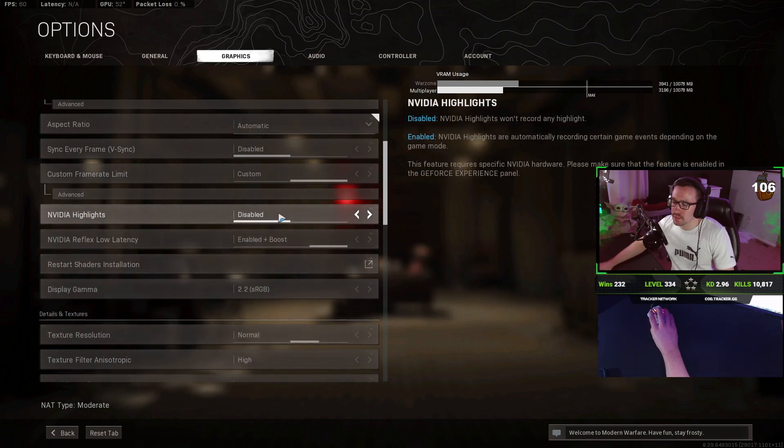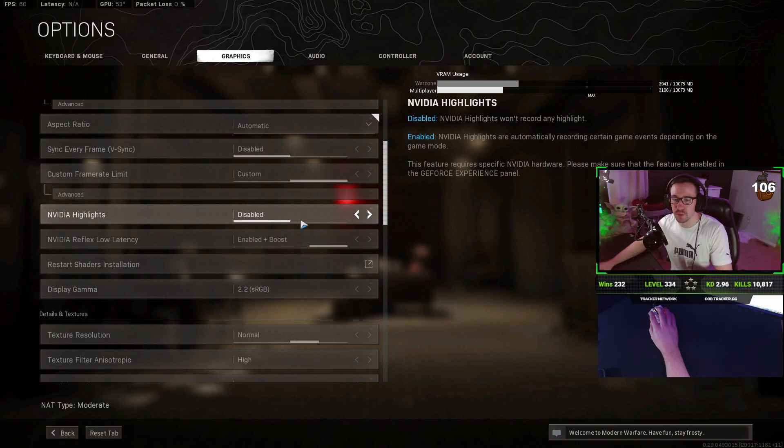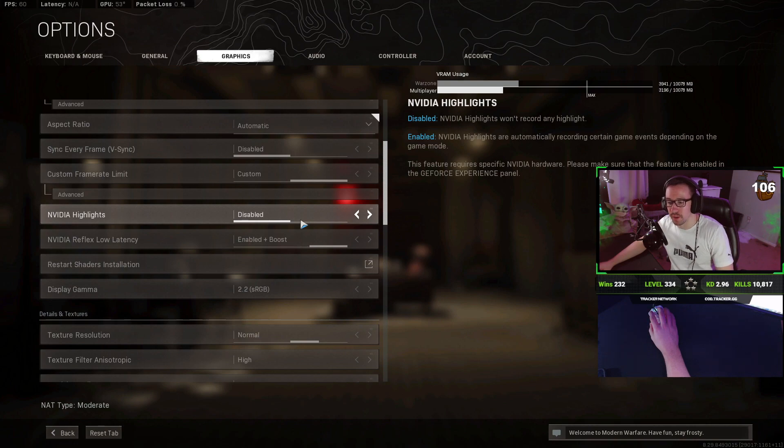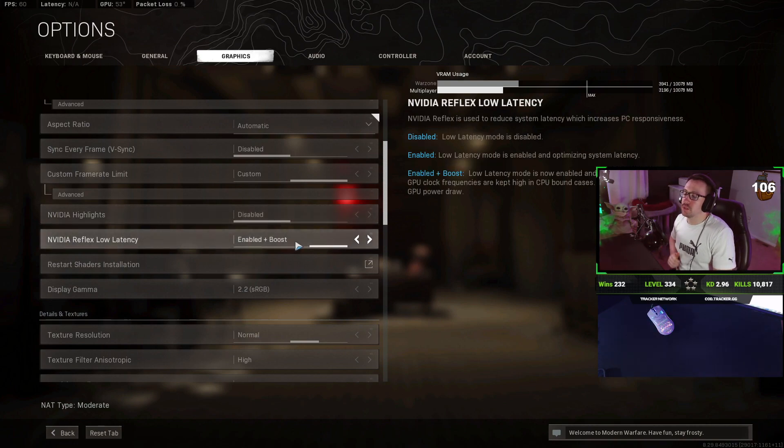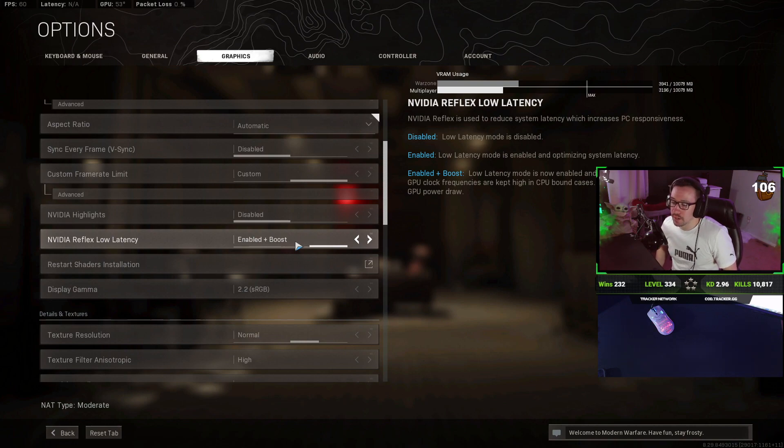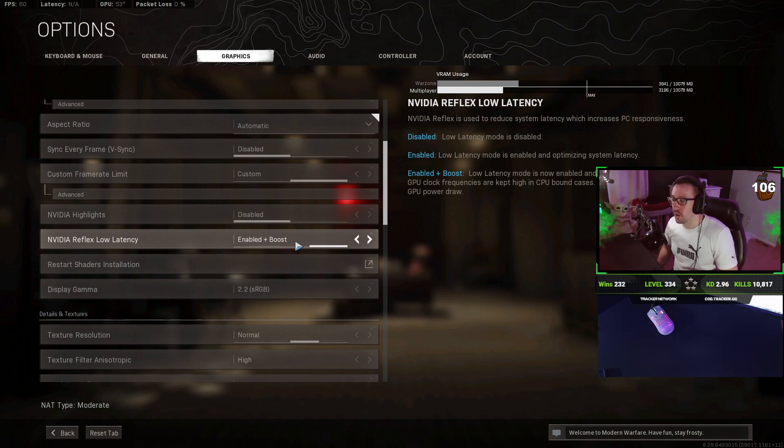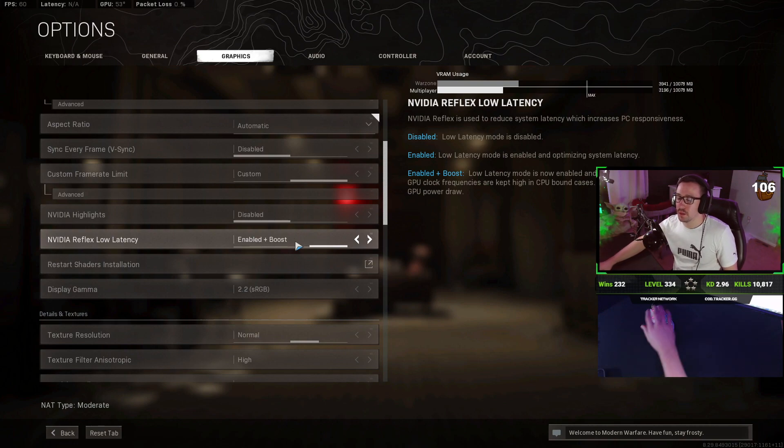NVIDIA highlights, I would recommend turning off because it does take some use out of your CPU and GPU. So that will, in theory, hurt your frames a little bit. The NVIDIA Reflex low latency, I definitely recommend keeping enabled with boost. It should not affect your FPS whatsoever. If anything, it's just going to reduce that latency and have quicker reactions to the game.